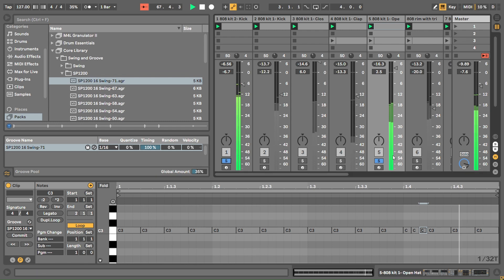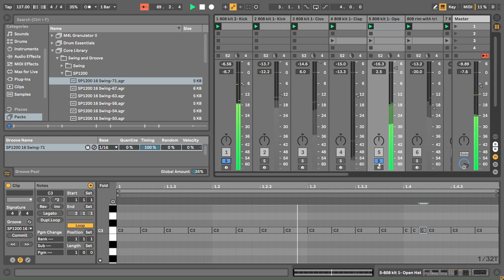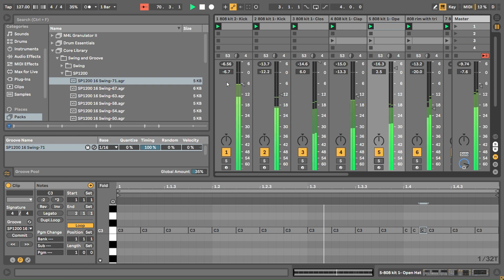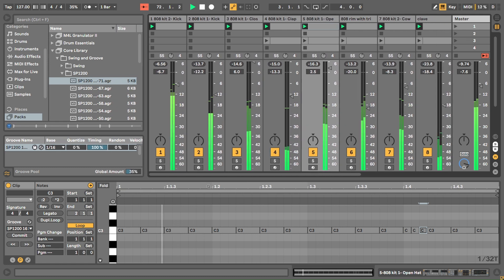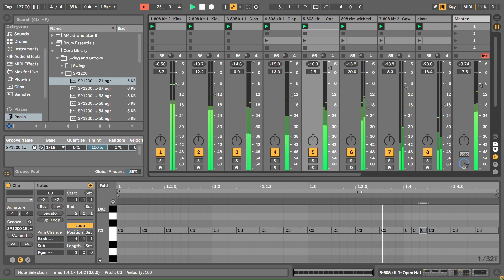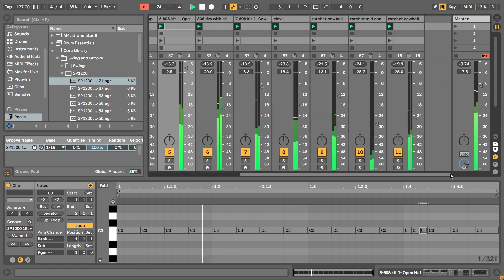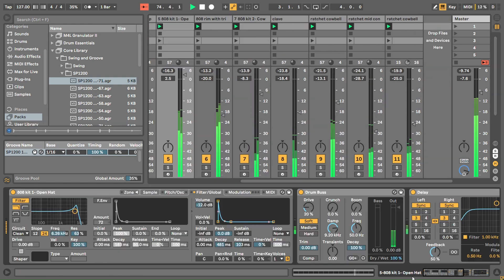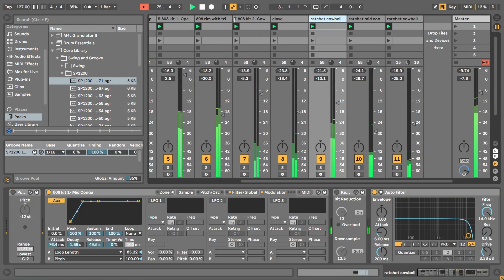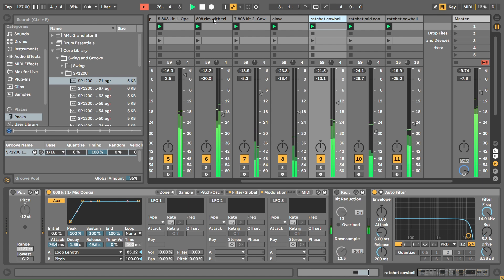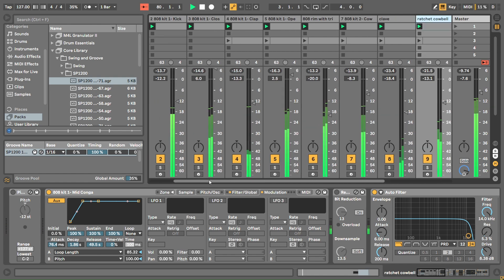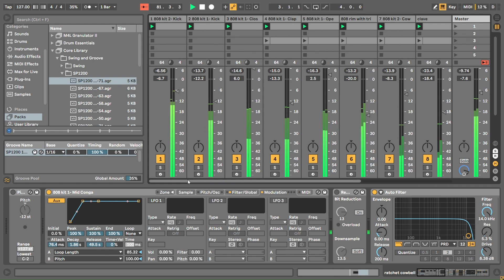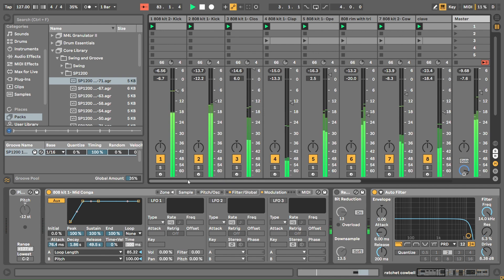Using all the Ableton effects to cause glitches - ping pong delays, grain delays - that's a massive part of it. In this patch there's no synthesis. It's just an 808 patch and everything is tweaked in sampler to make it sound like this.